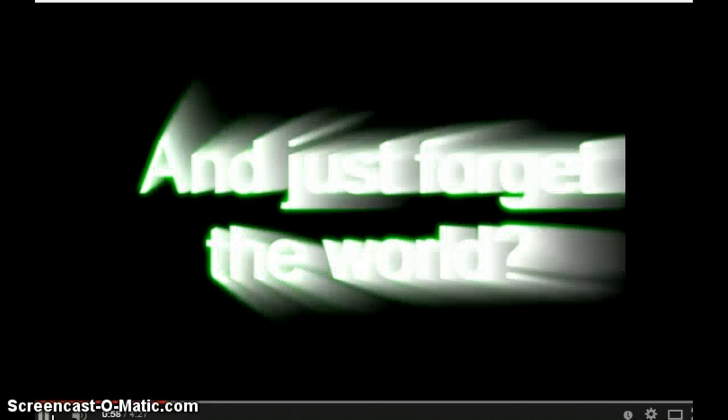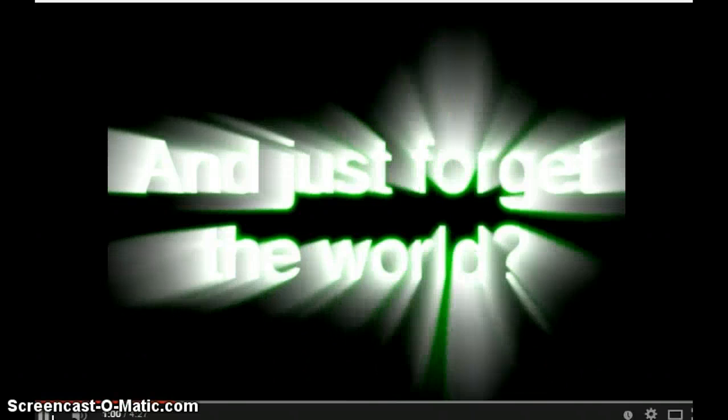If I just lay here, would you lie with me and just forget the world. Don't quite know how to say how I feel. Those three words, those three words I said too much, they're not enough.